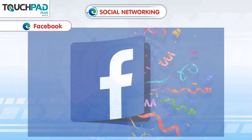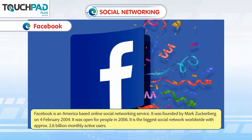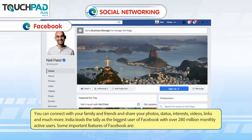Facebook is an America-based online social networking service. It was founded by Mark Zuckerberg on 4th February 2004 and was open for people in 2006. It is the biggest social network worldwide with approximately 2.6 billion monthly active users. You can connect with your family and friends and share your photos, status, interests, videos, links and much more. India leads the tally as the biggest user of Facebook with over 280 million monthly active users.